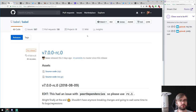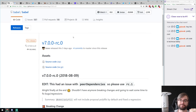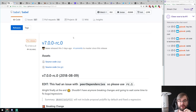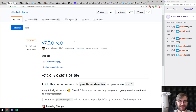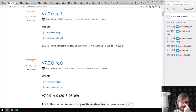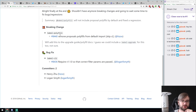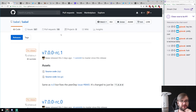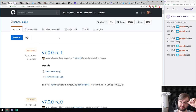Moving to releases: Babel 7.0 RC is out. The link goes to RC0 but RC1 was also released to fix a small peer dependency issue — use that one. If we're lucky we'll see the final Babel 7.0 release this week or next, with all the new proposals, new features, and improved speed. Very exciting.